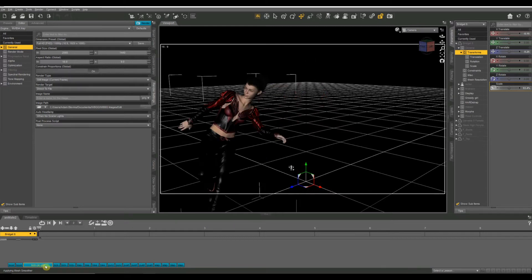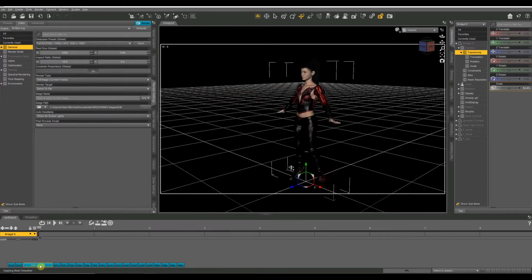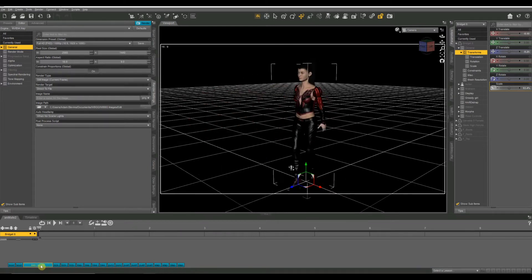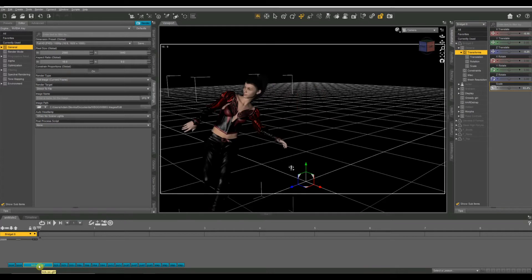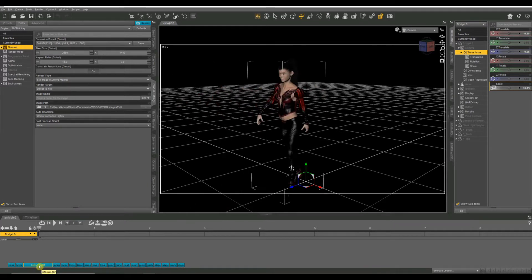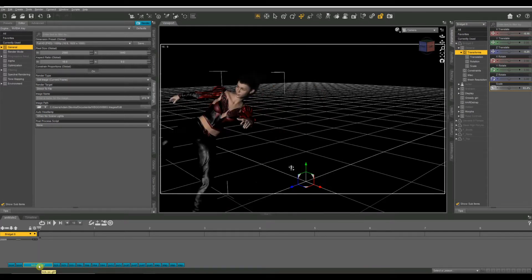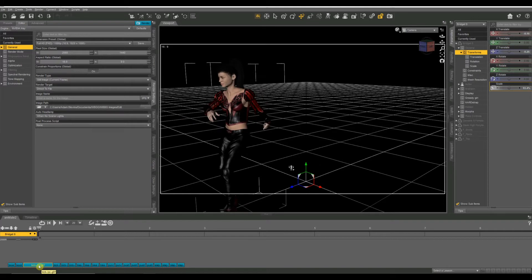So if you look, when I highlight this one, it says kick a G8F. That lets you know that one is made for a Genesis 8 female figure.